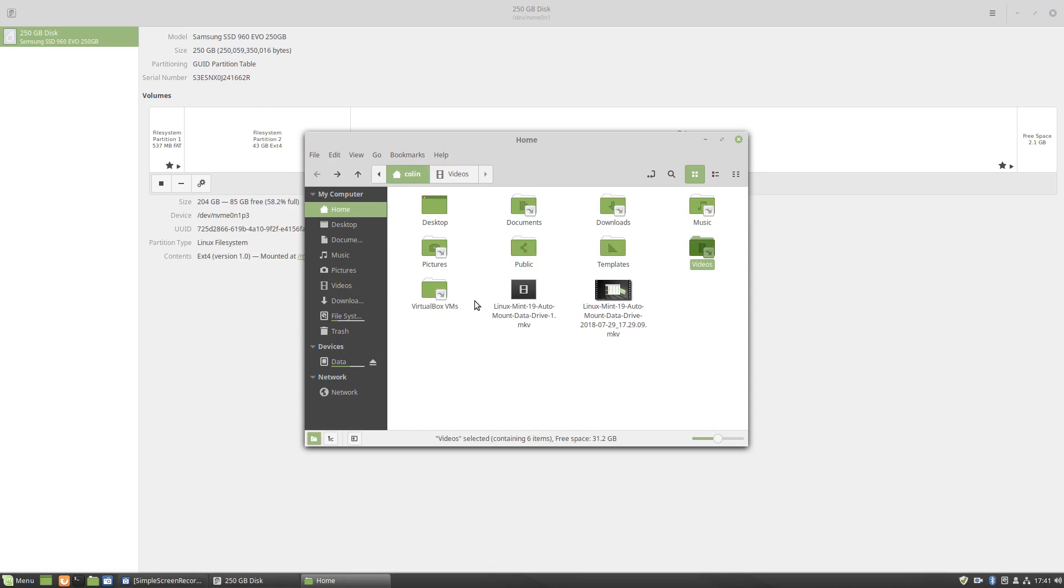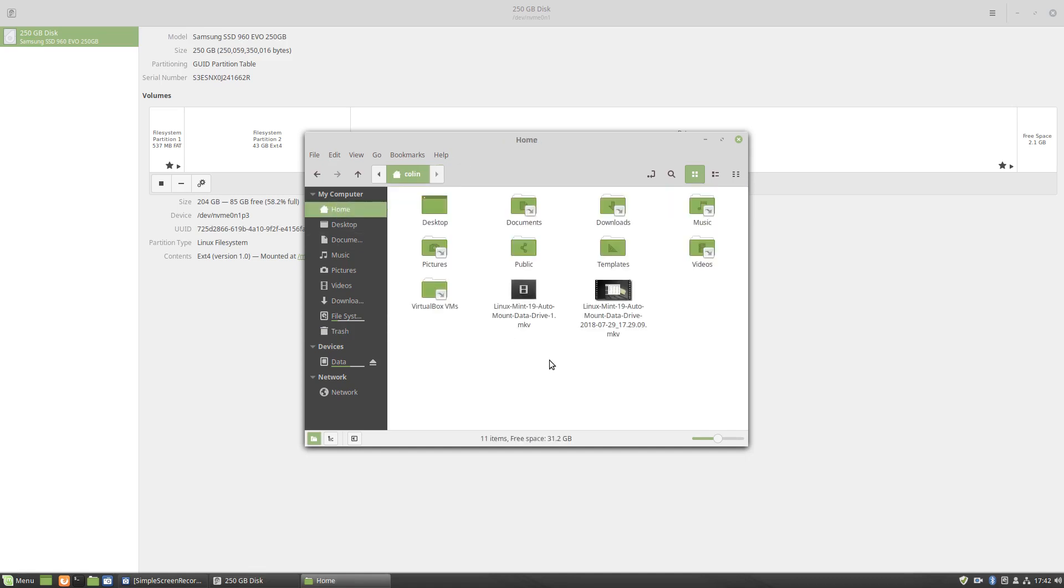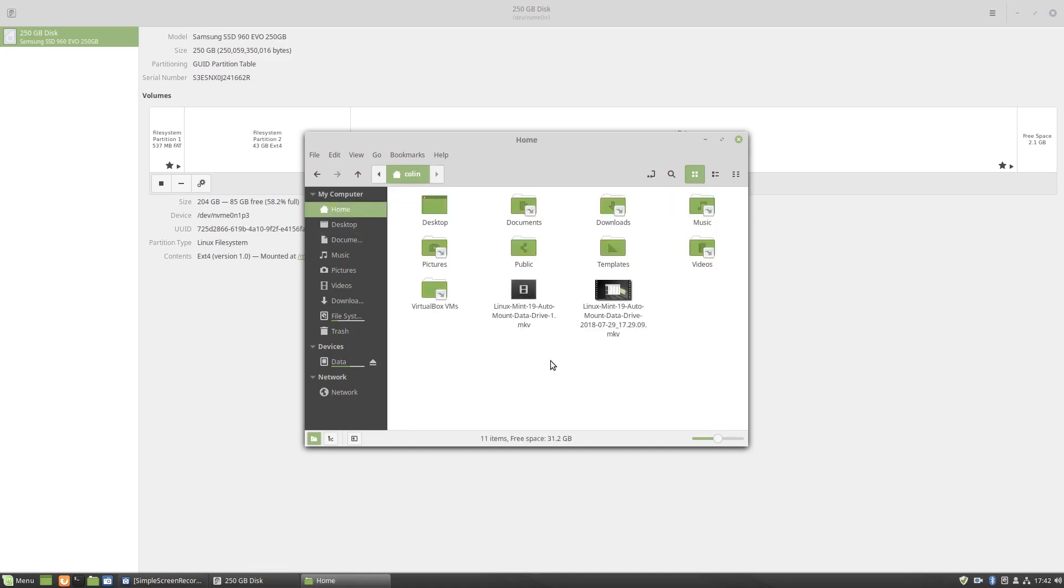And it's a good idea to only record Simple Screen Recorder throughout this process in your home folder, not your Videos. Because once you delete and move to trash your original Videos folder, if you're recording a video in this, it'll end up in the trash with this. So I know that because I've done it probably a couple of times too.